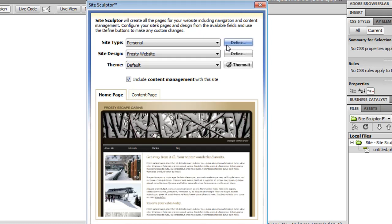So once you've specified the basic settings of your site, I could click finish, and it would create the entire personal website using this template. However, I'm going to make a few customizations to show you the flexibility of SiteSculptor.